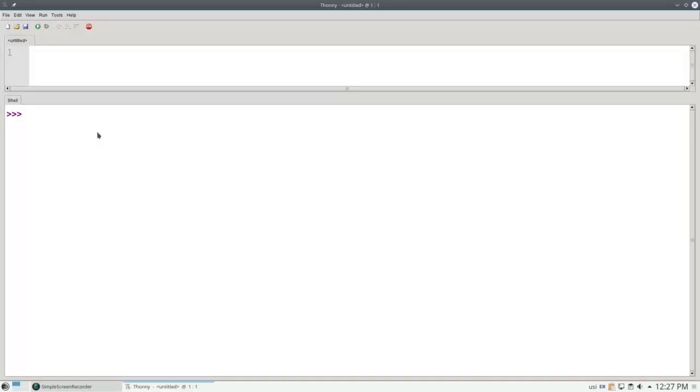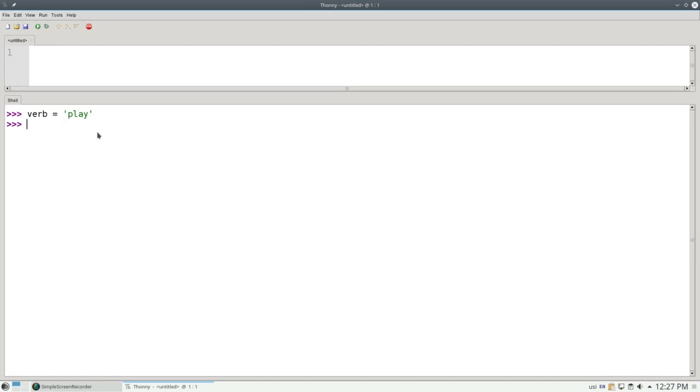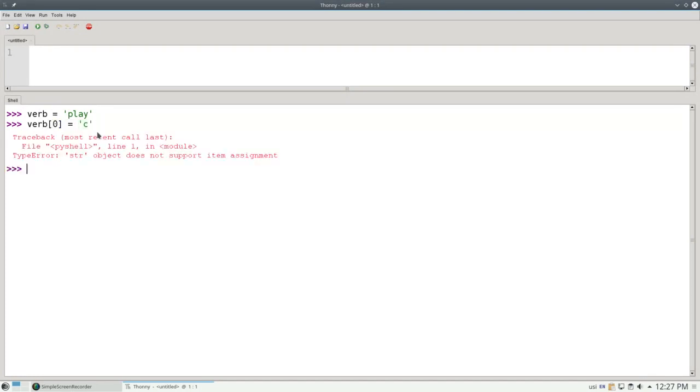Strings are immutable. You can't change a letter within a string. Let's create a variable verb that has the word 'play'. If I want to try to set the first letter to the letter C to end up with 'clay', I can't do that. The string object does not support item assignment.